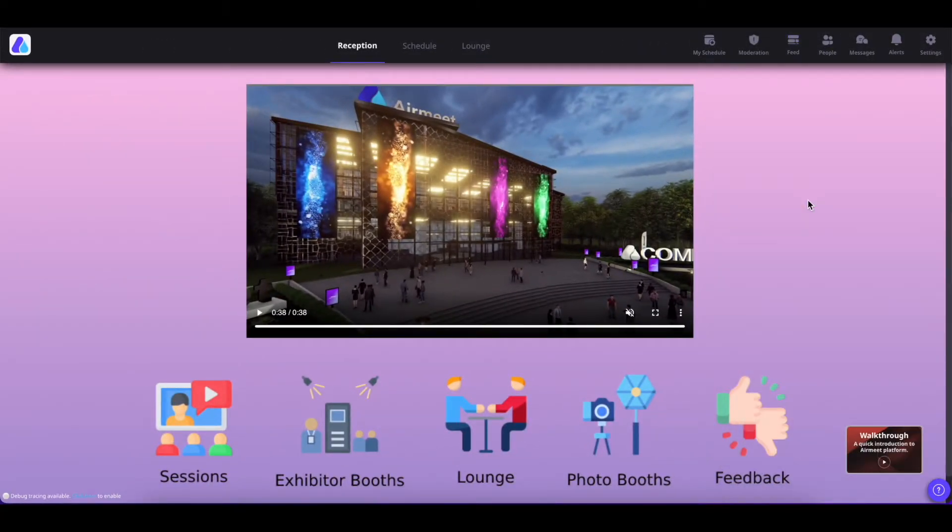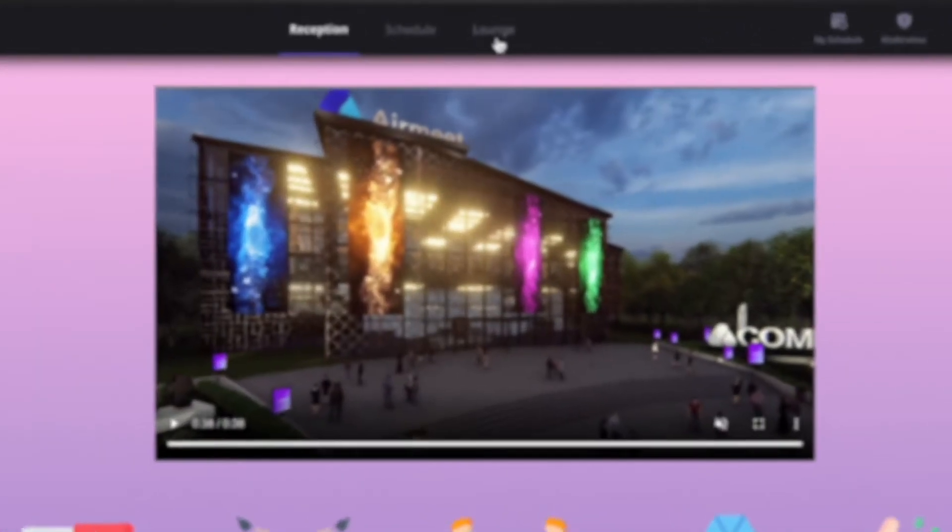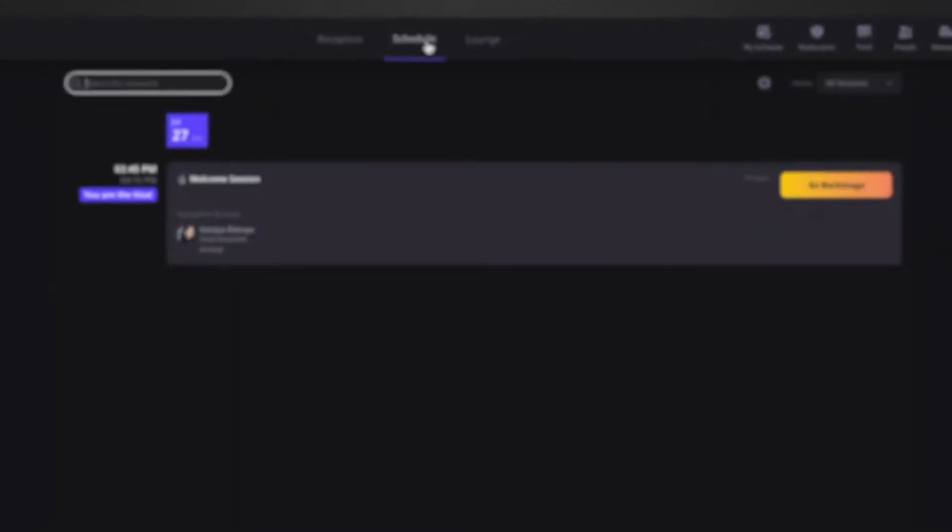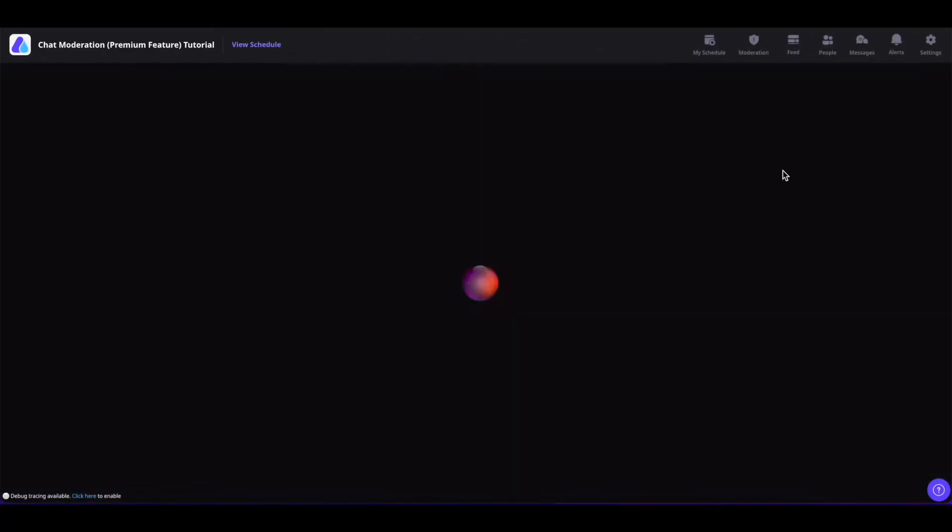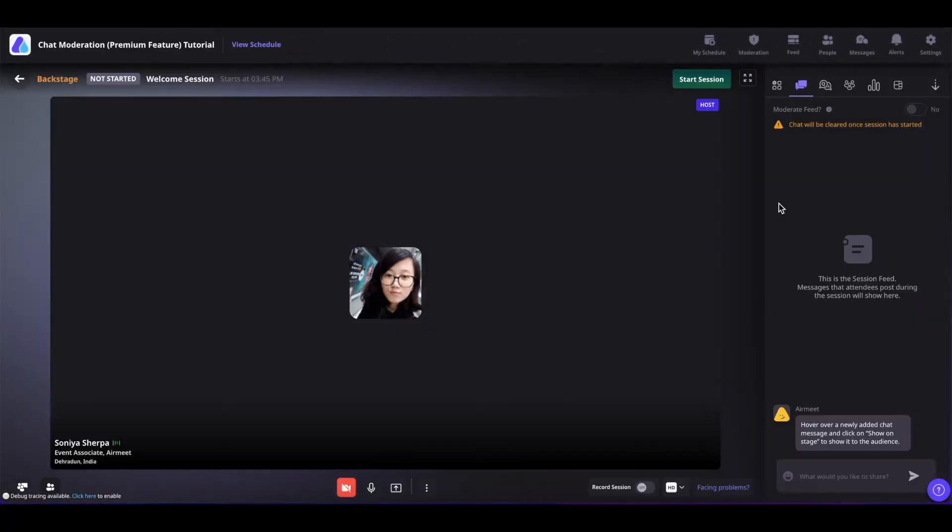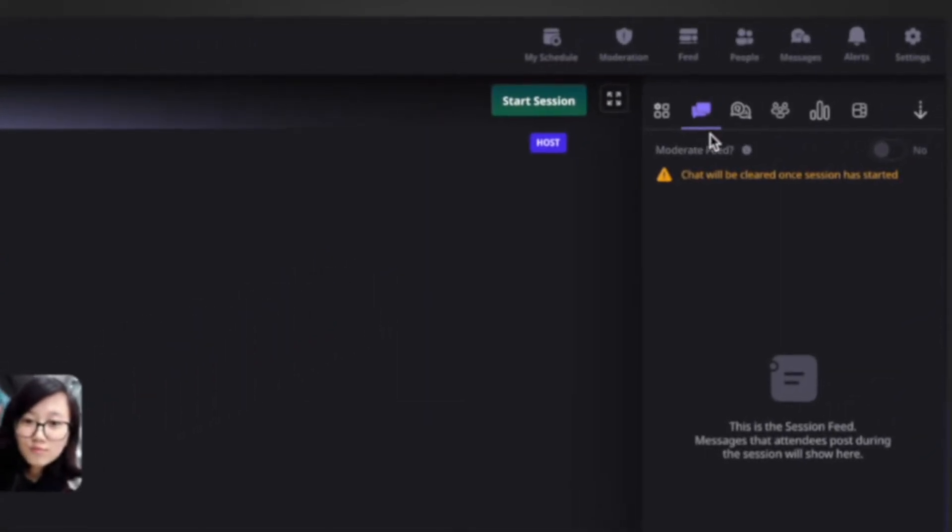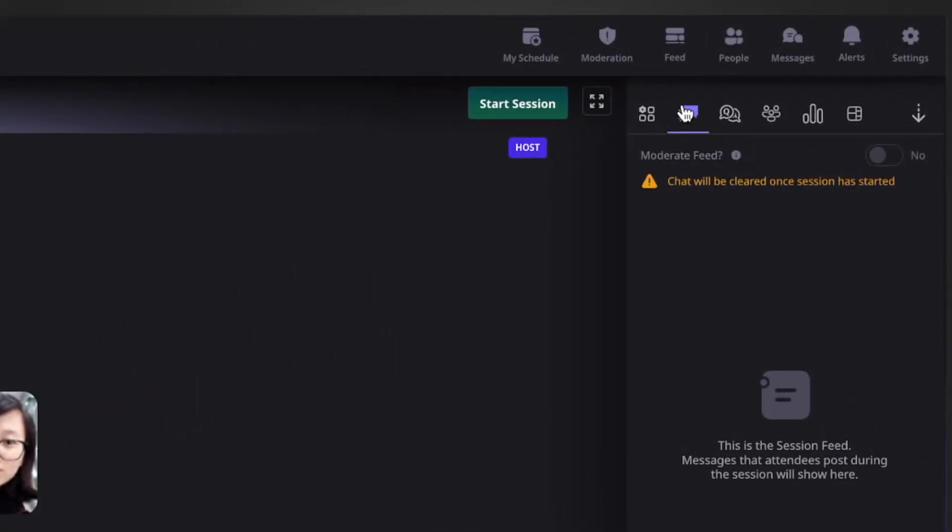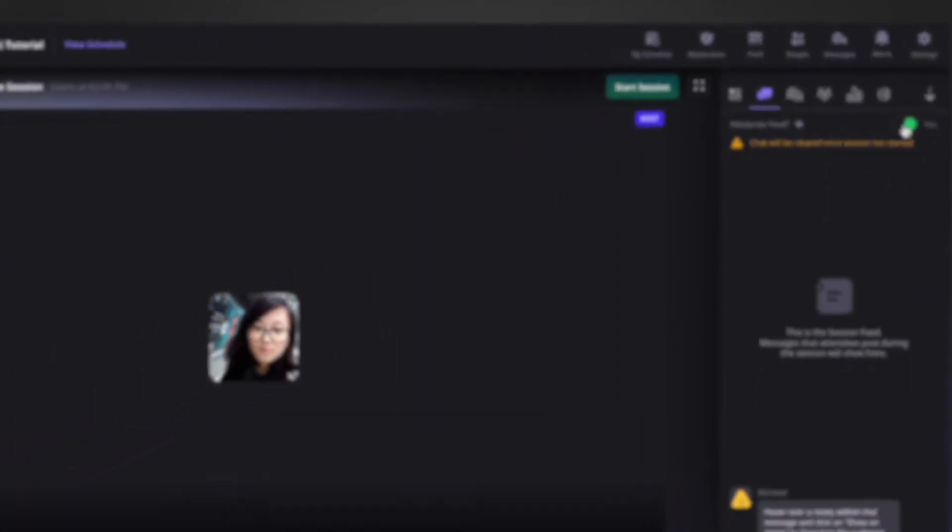If you want to enable the chat moderation in the session level feeds as well, then simply click on schedule and go to your session. And here, find your chat section or feed on the top right and you can enable your moderation.